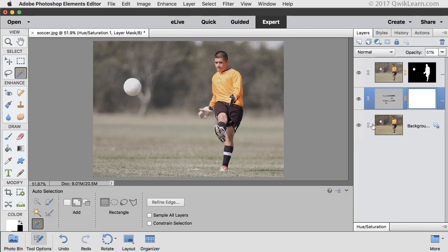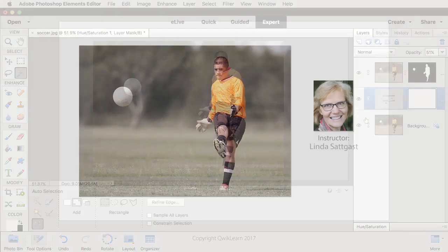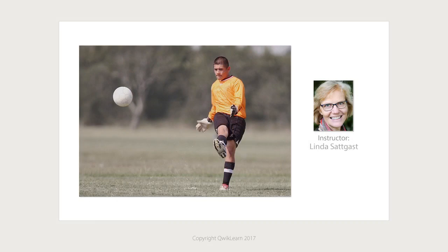Double-click on Hue/Saturation to hide it. Here is how the image looked when we started out, and here is how it looks now. This is just one of the many fun techniques you can do using a selection as a starting point. Watch my video on replacing a background to see another great technique using the Auto Selection tool. This is Linda Satgast for Quick Learn Photoshop Elements.